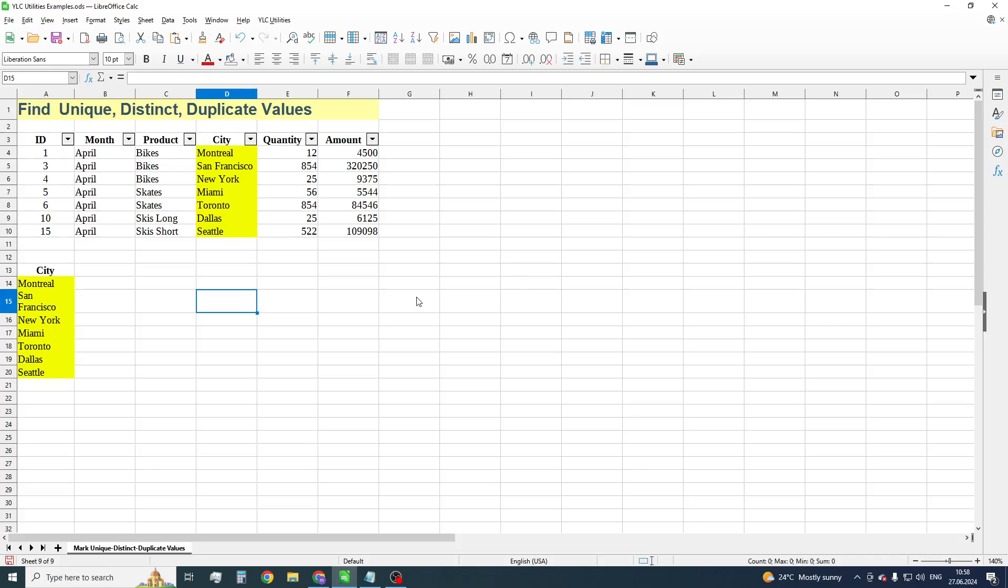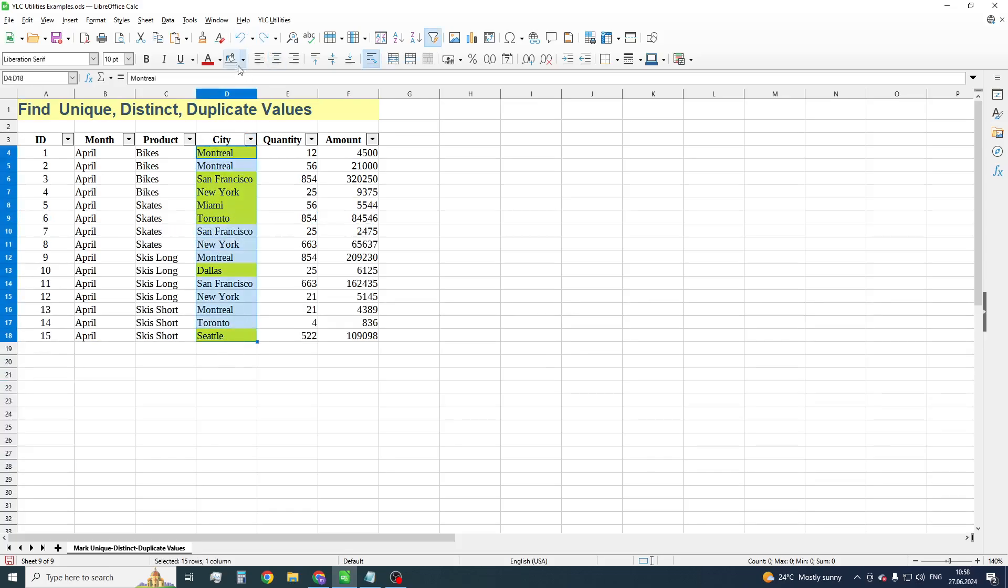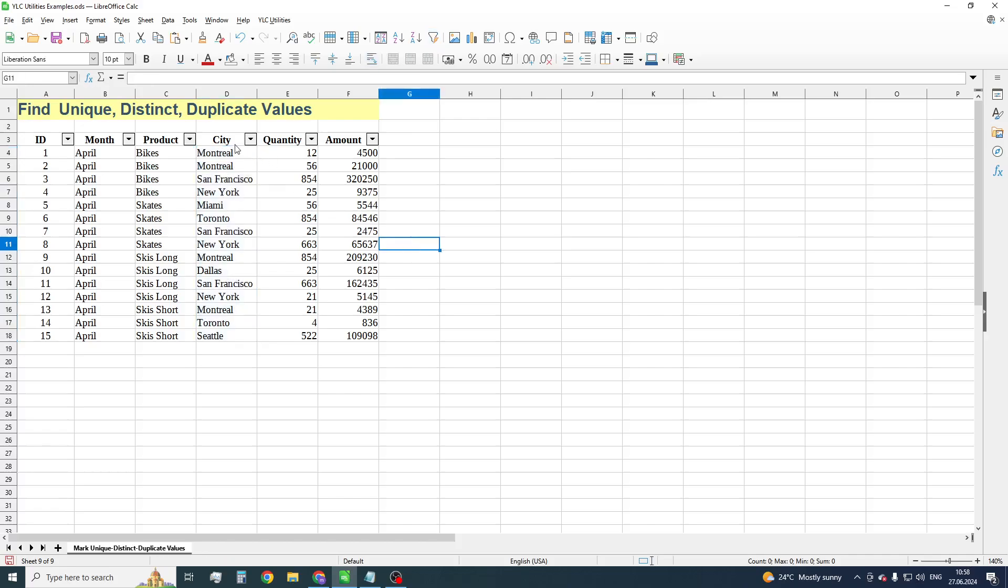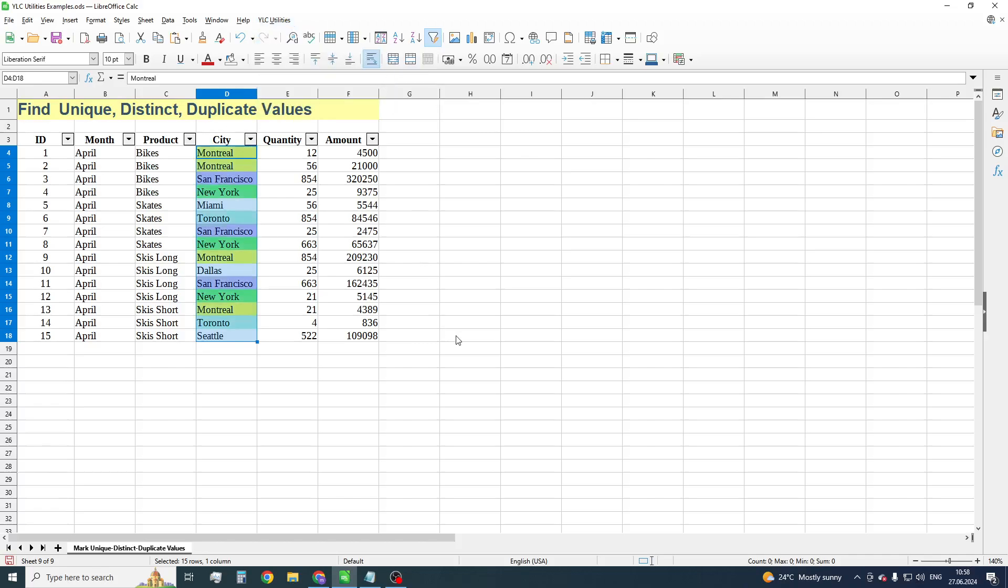And finally, let's have a look at how to find duplicate values in data range. Select desired data and apply Mark duplicate values. You can notice that every group of duplicate is marked by a different color.